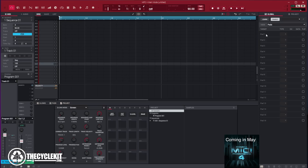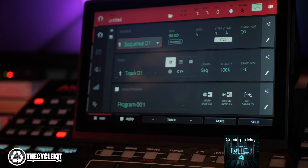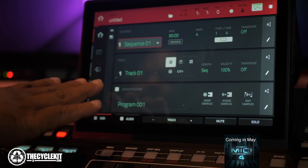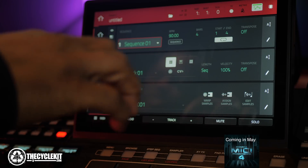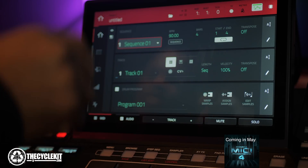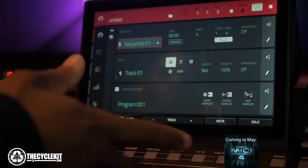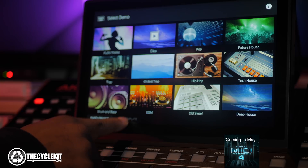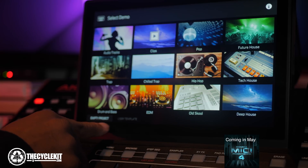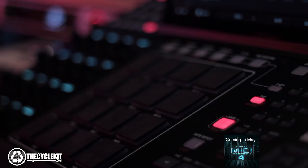MPC also improved the template feature. One reason why this is important is because now when you create a MIDI Learn file, you can take that file created in software and migrate it over to standalone mode. So you can use all your predefined parameters or setups and take them on the go.